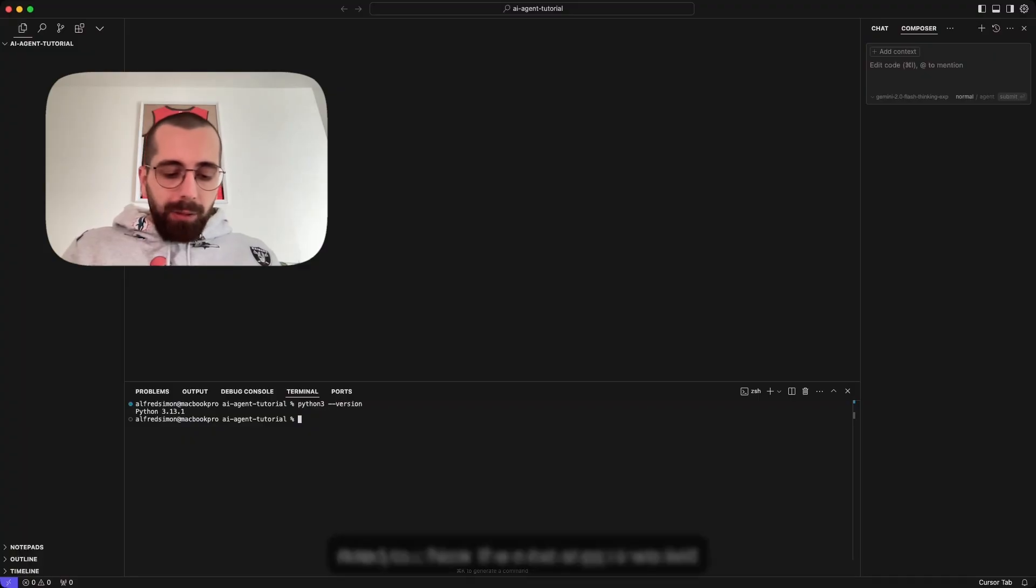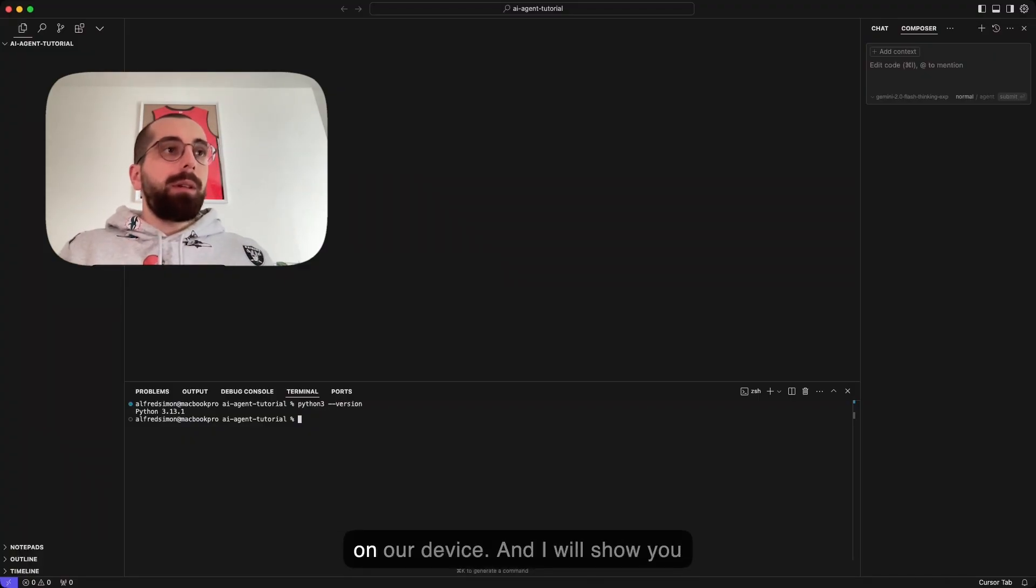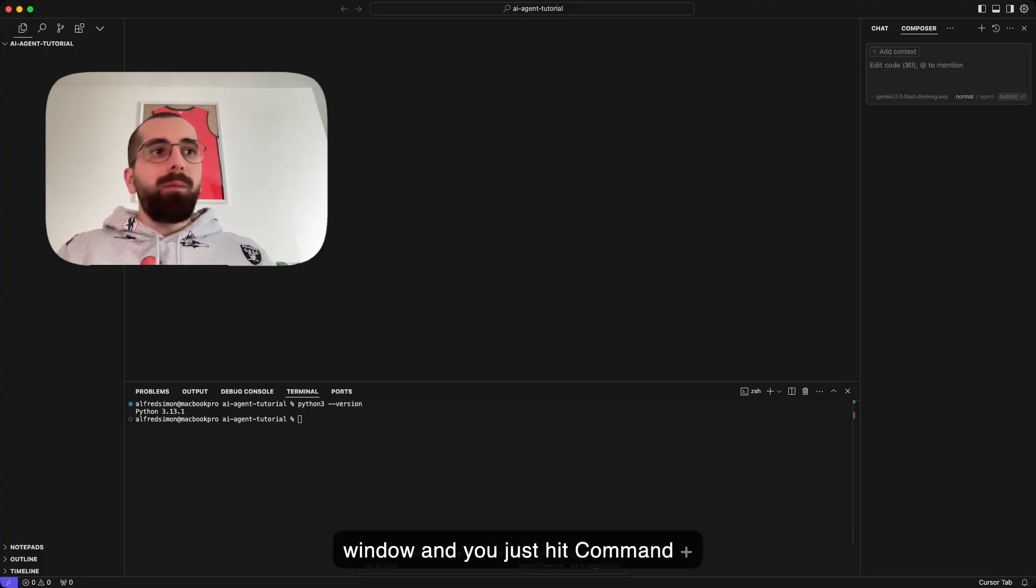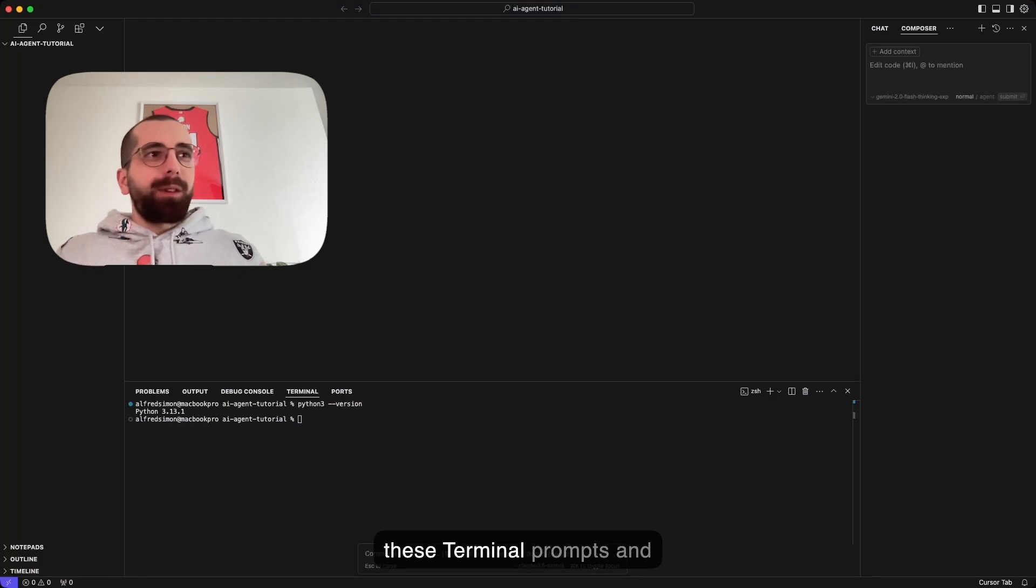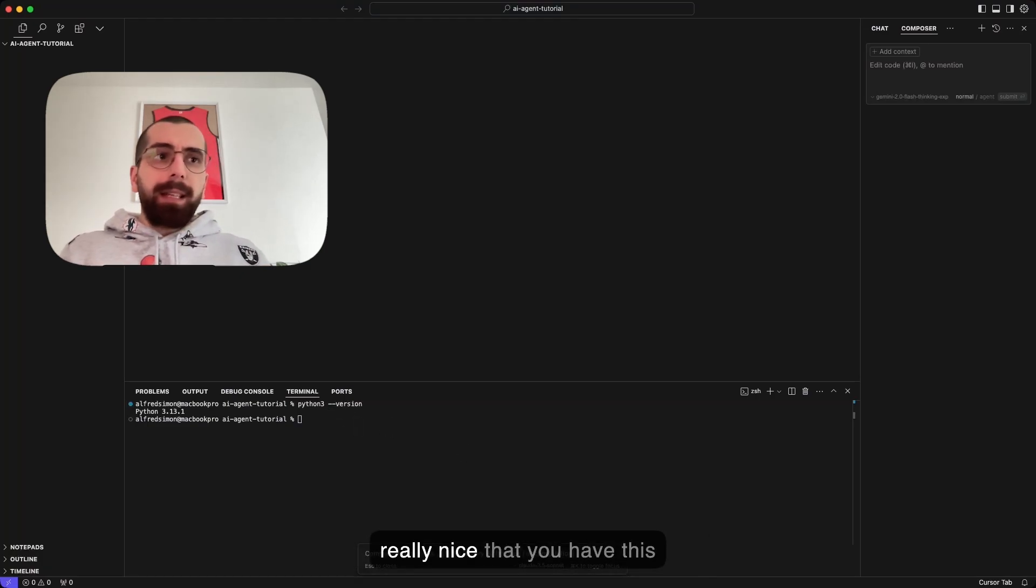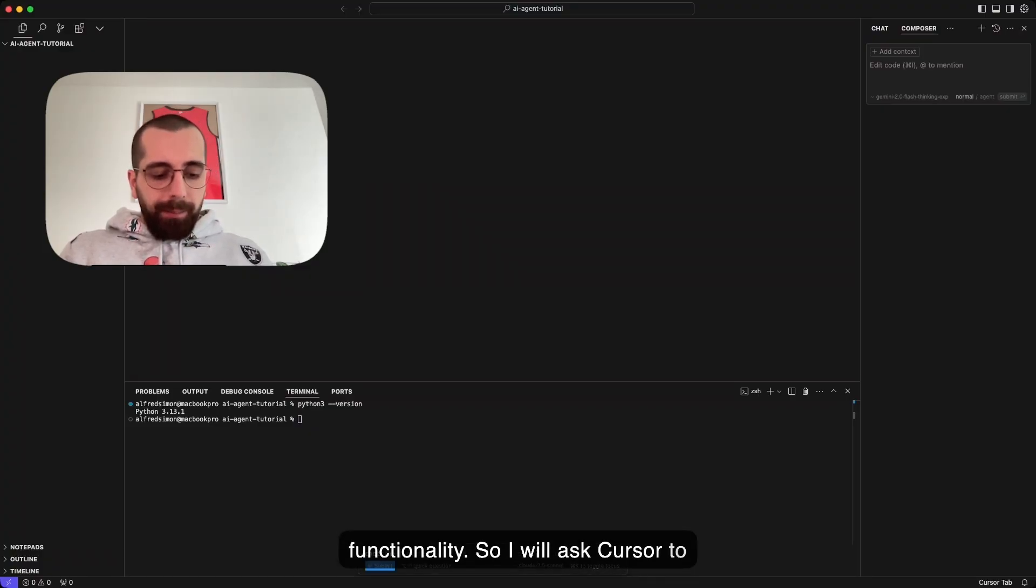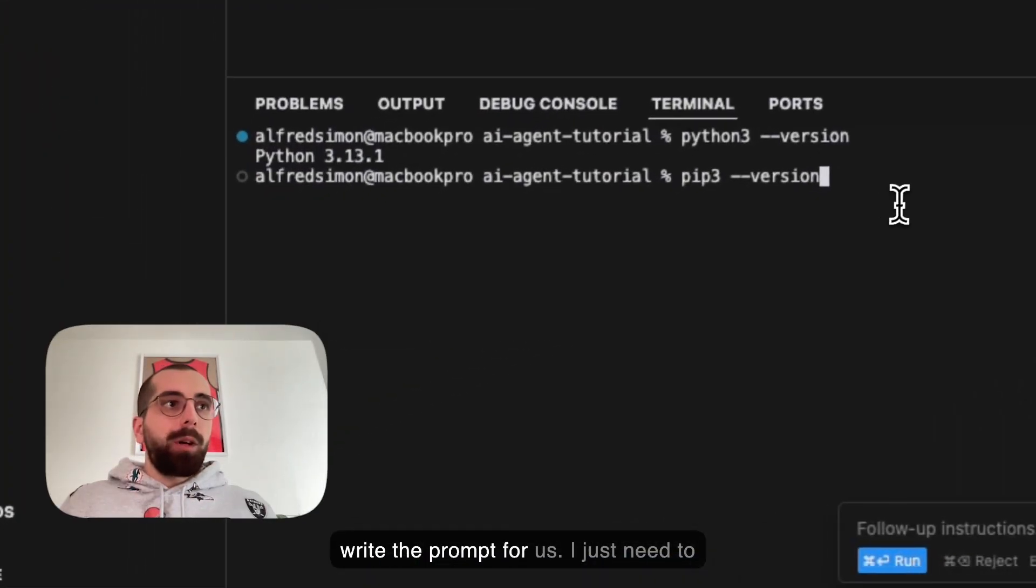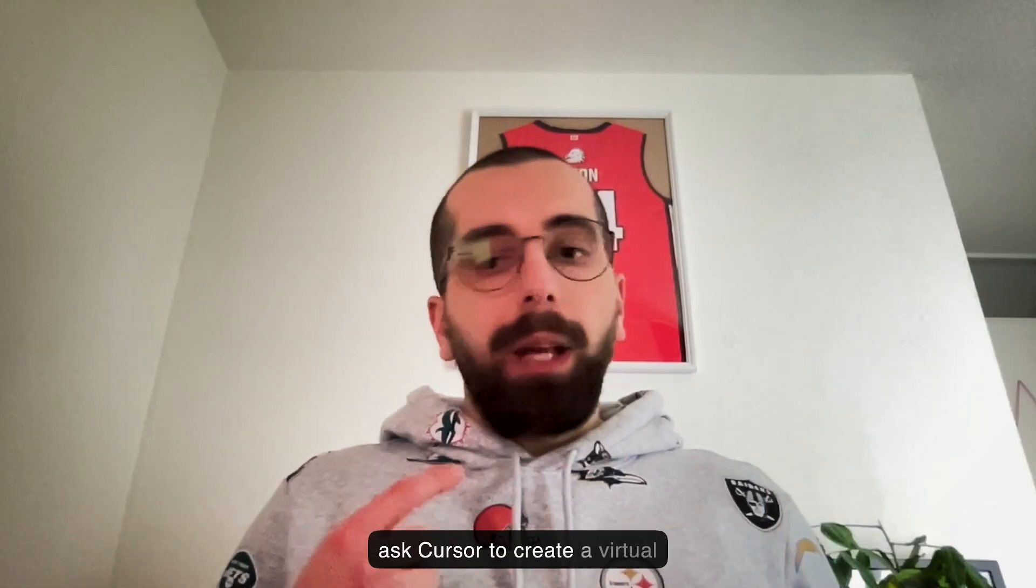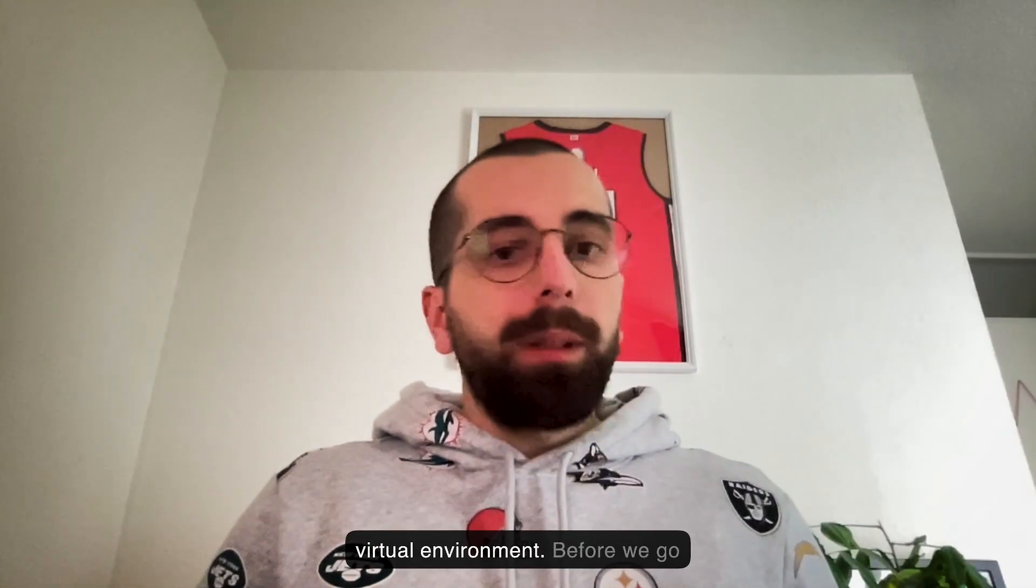The next step is we will need to check if we have pip installed on our device. I will show you another awesome functionality of Cursor. If you are on the terminal window, you just hit command K. You can enter here what you want to check and Cursor will write the terminal prompt for you. Super nice because you don't need to remember all these terminal prompts. I will ask Cursor to check the version of pip. As you can see, we have pip 25.0.1 installed on our device.